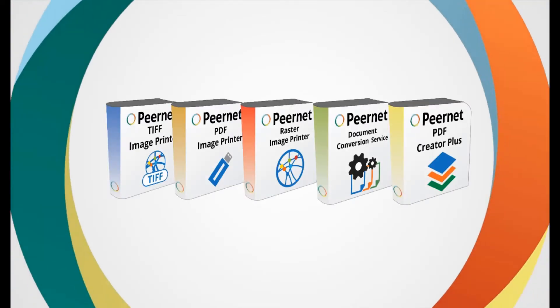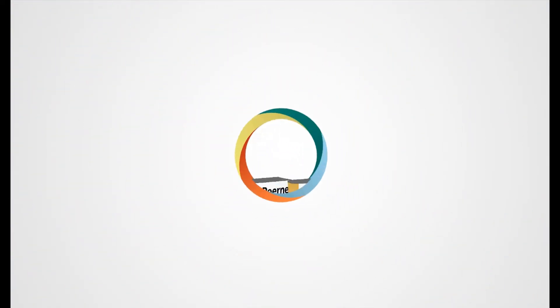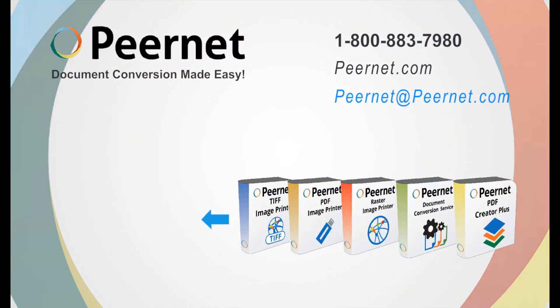Try out our PDF Creator Plus for yourself and see how easy and effective it really is. Follow the link below to download a free trial.